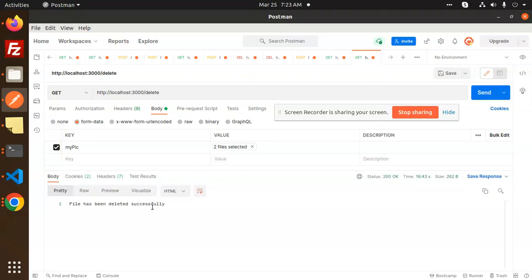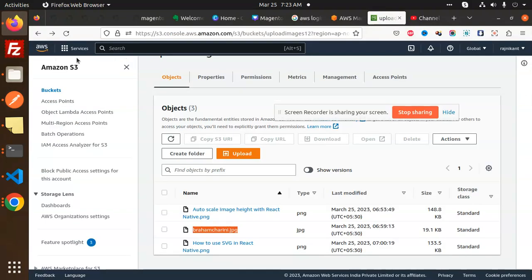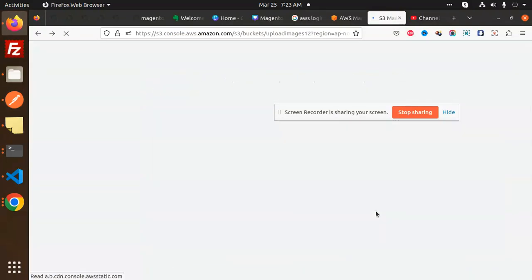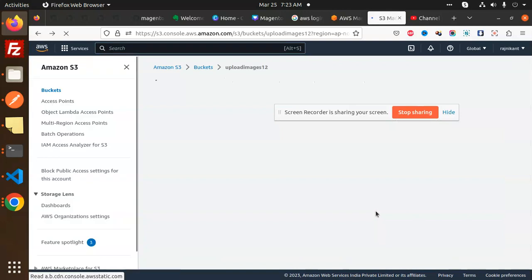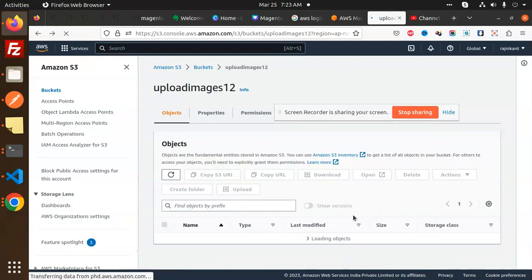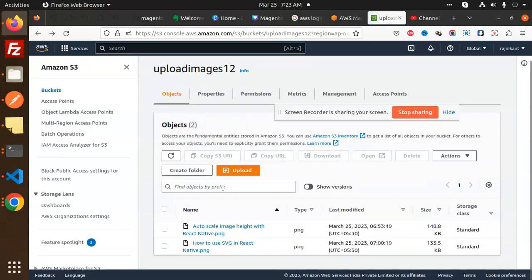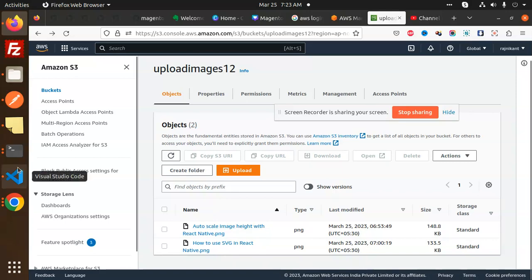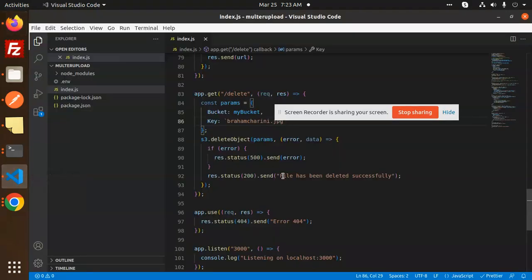File has been deleted successfully. Let's have a look and reload this one. You can see only two images are there. Before it was three. So this is how we are able to delete the images from the AWS S3 bucket.